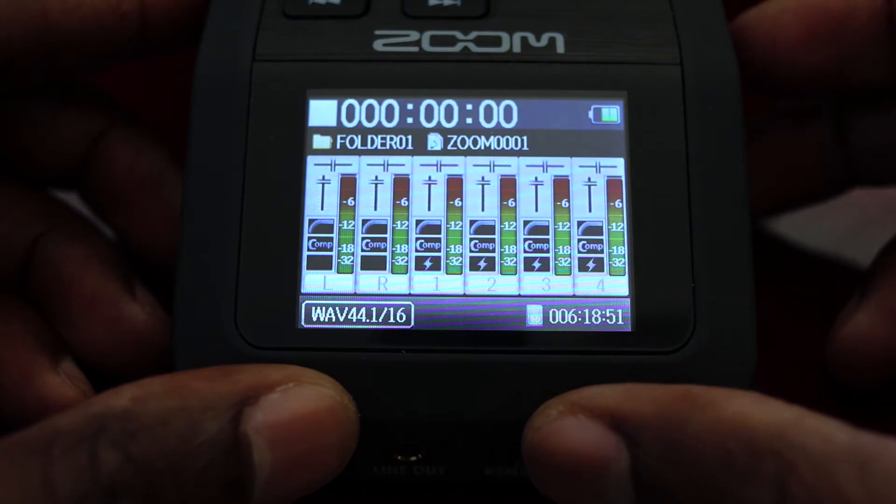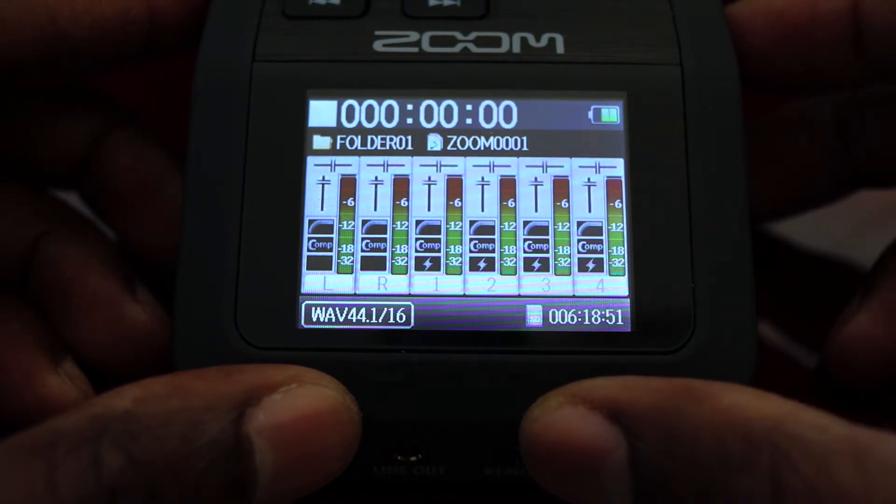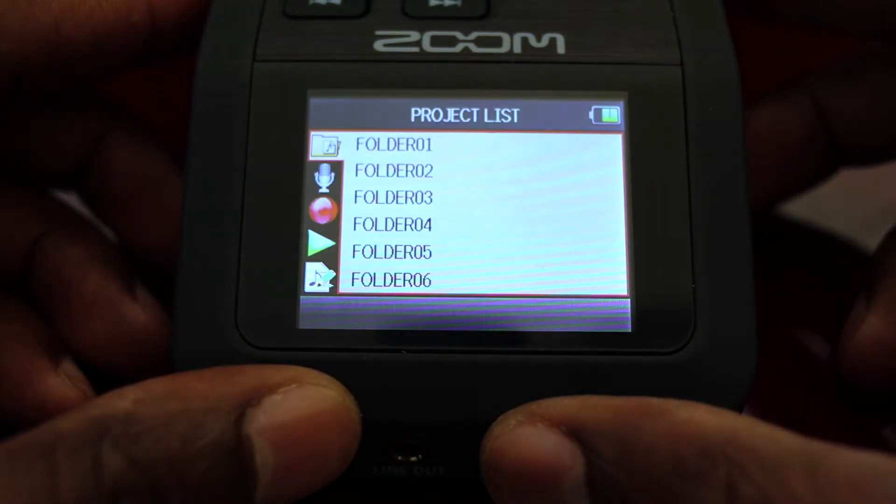As you can see, there are six separate tracks: L, R, 1, 2, 3, 4. We're going to change this later.